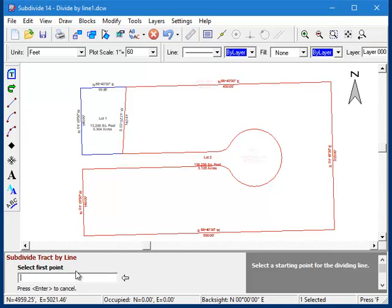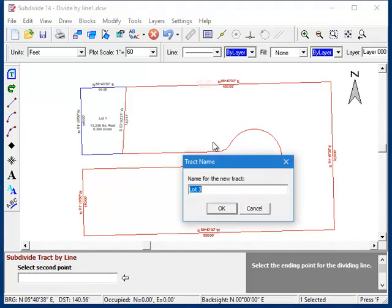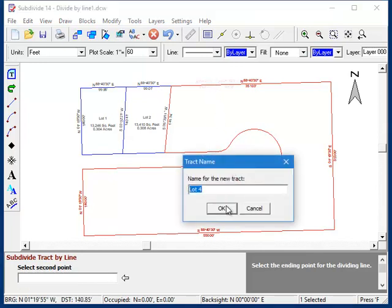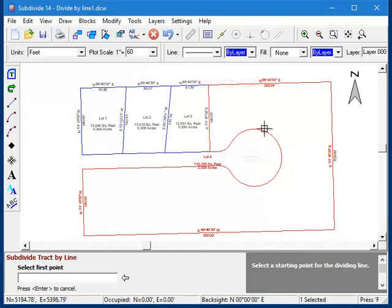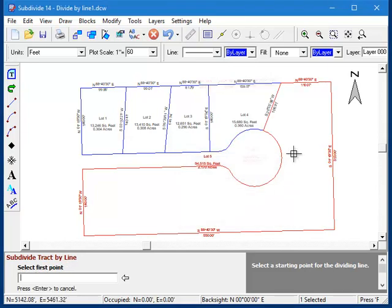The routine will repeat this prompt sequence, letting you quickly fill in more lots just about as fast as you can click the mouse. So we can just keep going right on around like that.